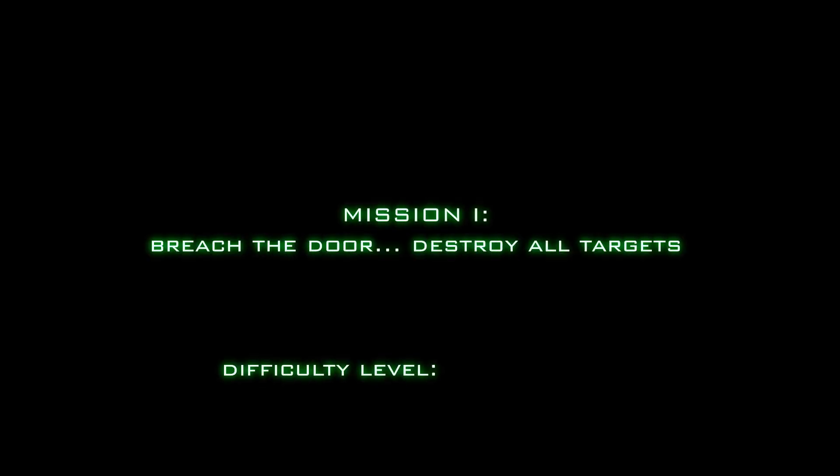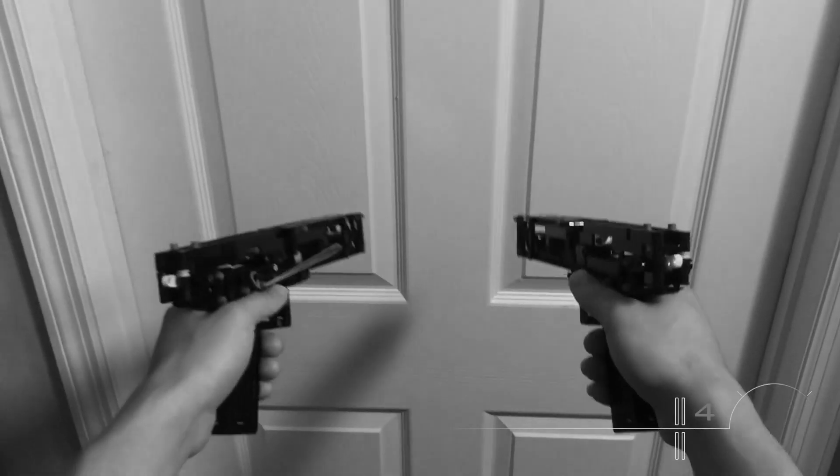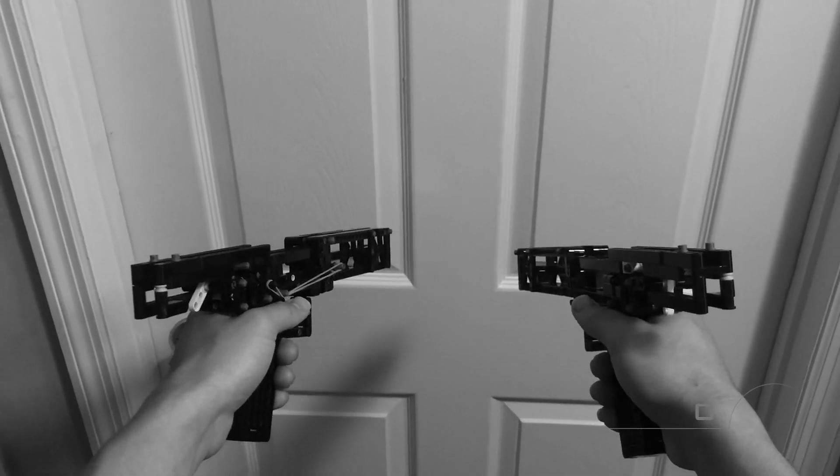Okay soldier, time to put your skills to the test. Here's your first mission. Wrong weapon soldier.